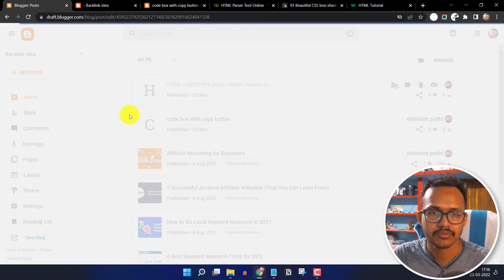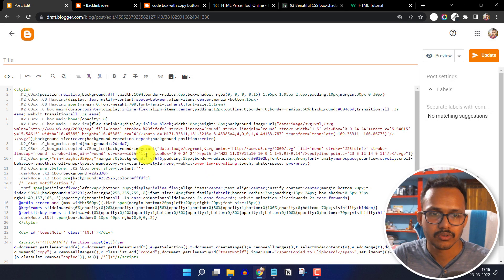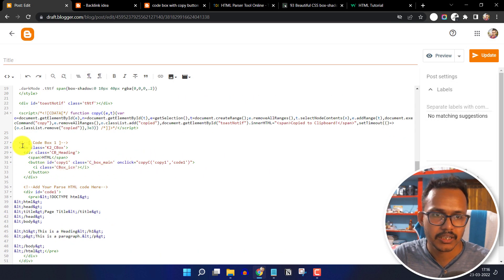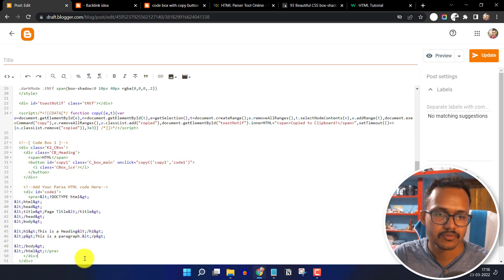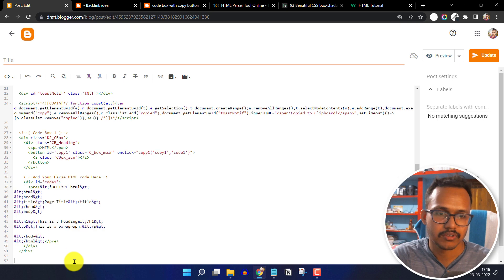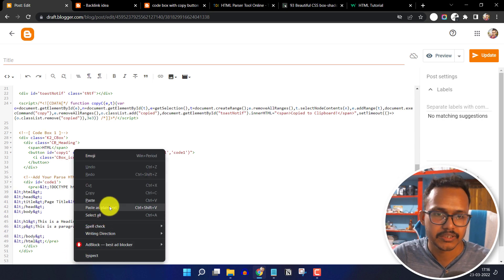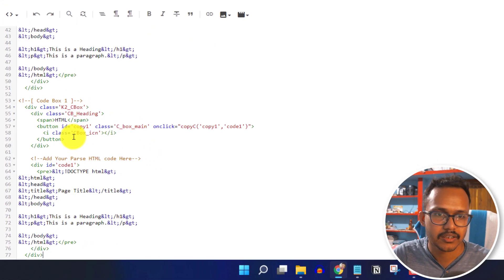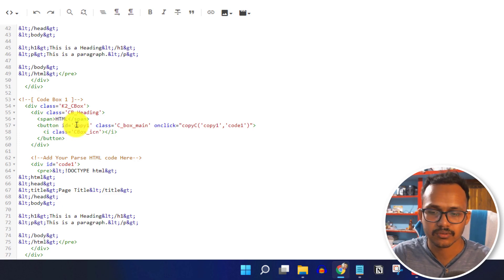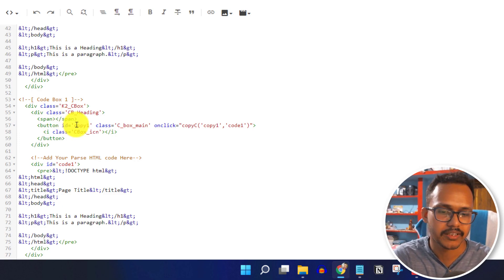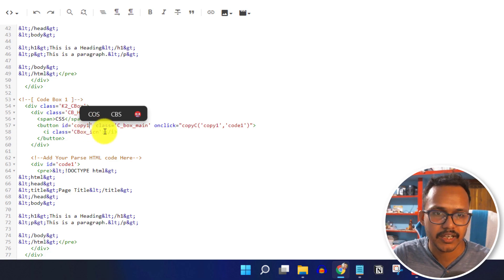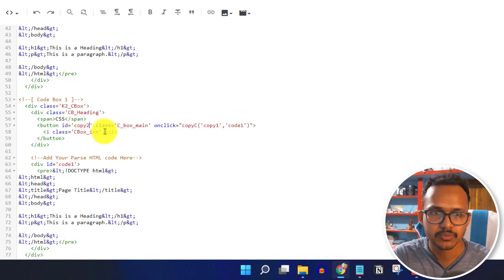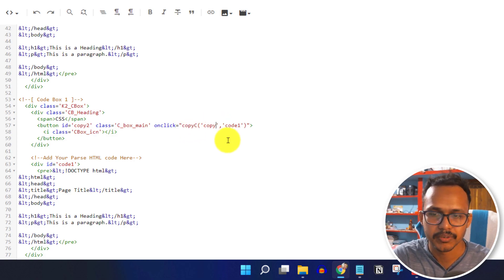Open the blog post and copy this code from here. Click on enter and paste it again. Here you can change the heading — let's change the heading to 'CSS'. And here you have to change the ID to 'copy to'.